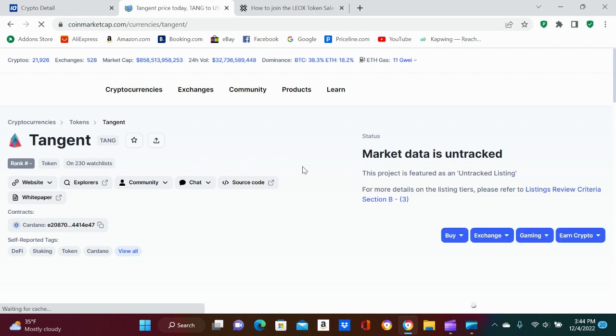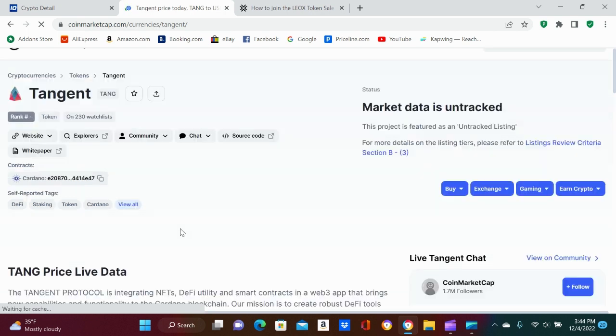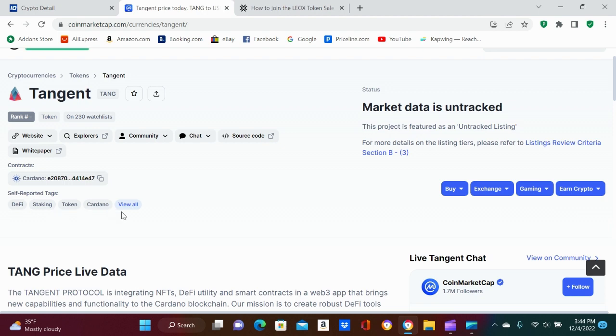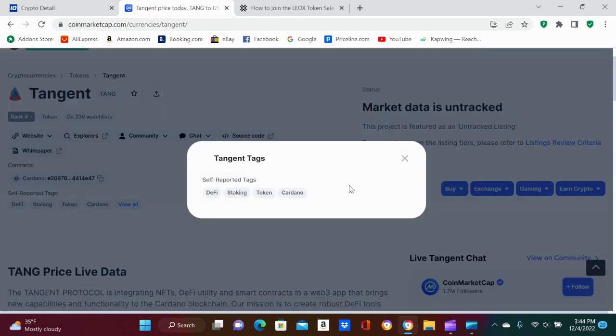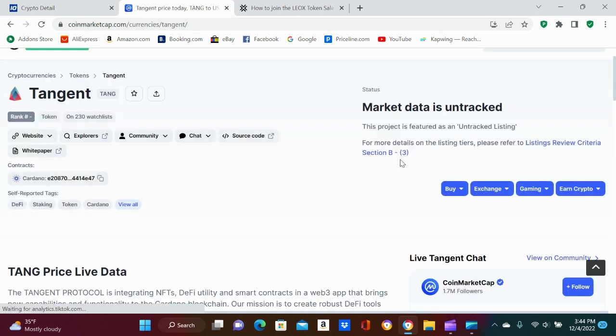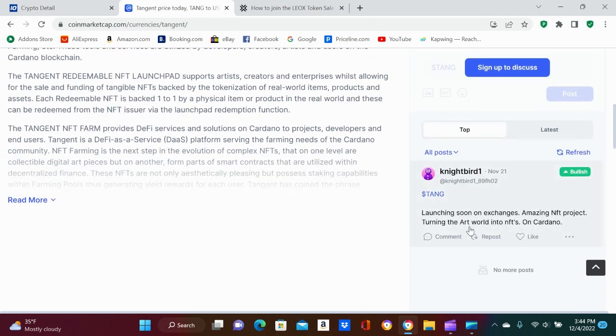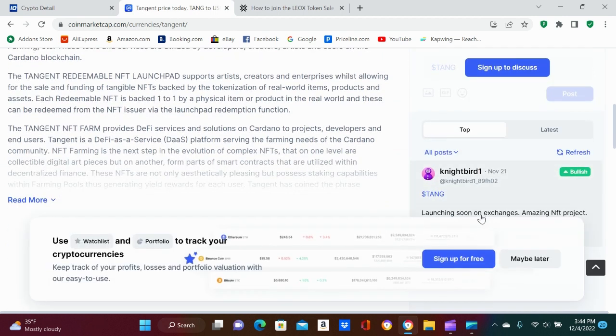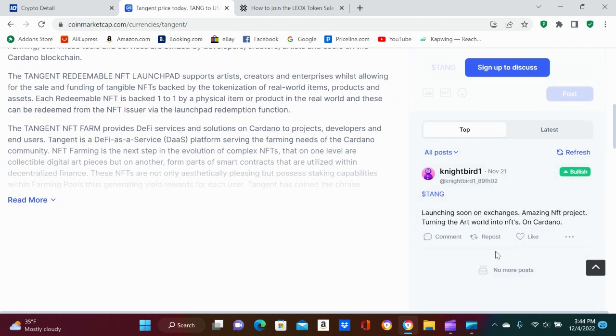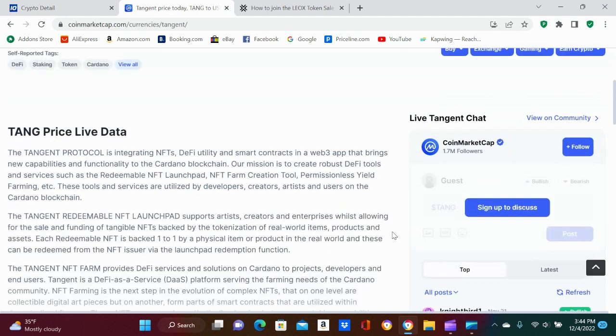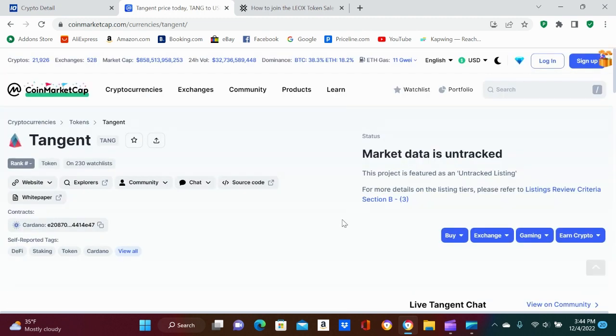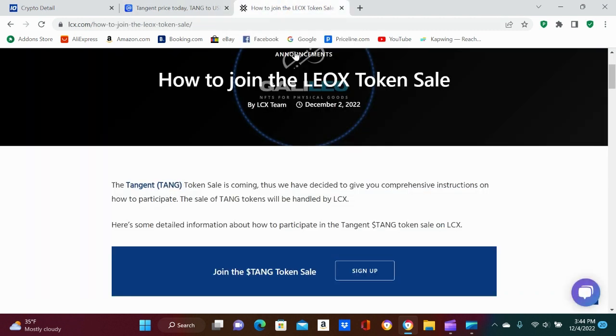What's up, you want some Tang, dude? 230 people watching it. I do like how it's DeFi staking Cardano. Launching on exchanges soon, amazing NFT project, turning the art world in NFTs on Cardano. That is pretty cool, dude. I mean, I'm not kidding, this coin could just jump up.